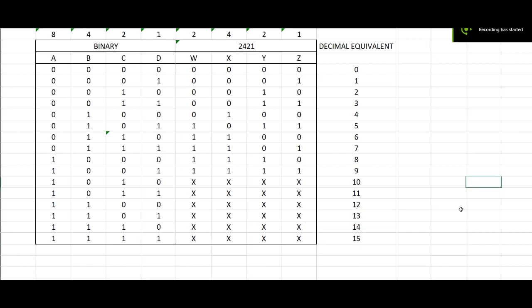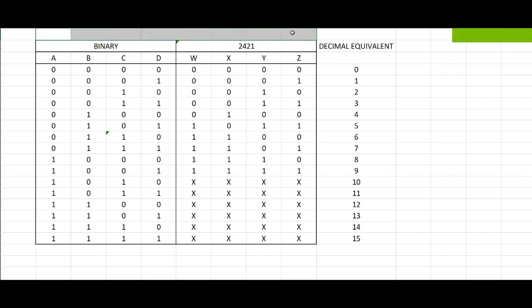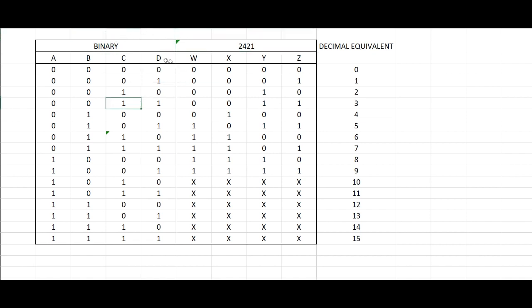Hello and welcome to my video. We'll be discussing the conversion from binary to 2421.